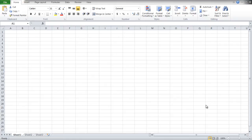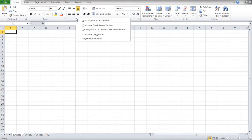In this tutorial we will show you how to customize the ribbon bar in Excel. Right-click anywhere in the ribbon bar and then select the Customize the Ribbon option.